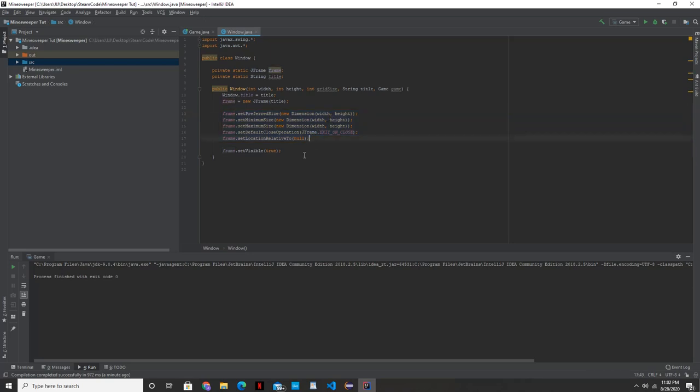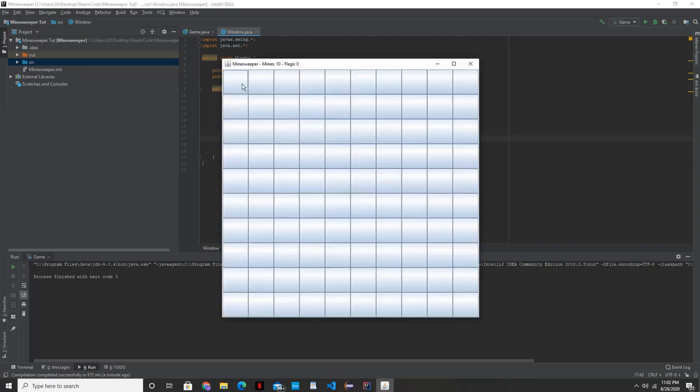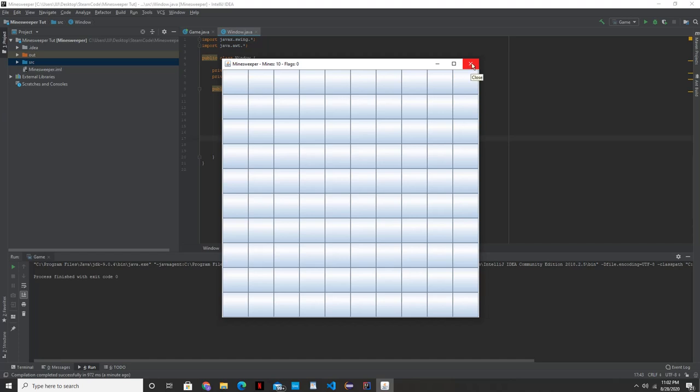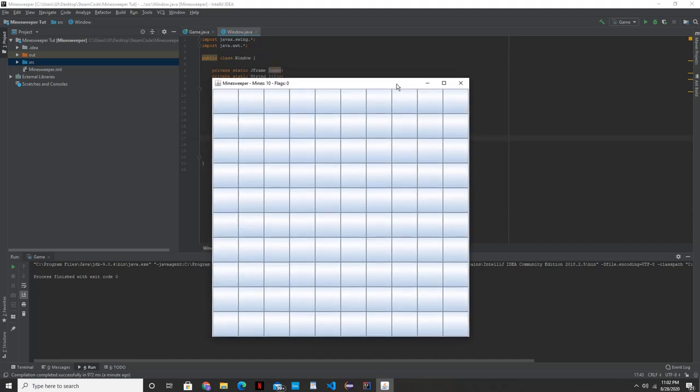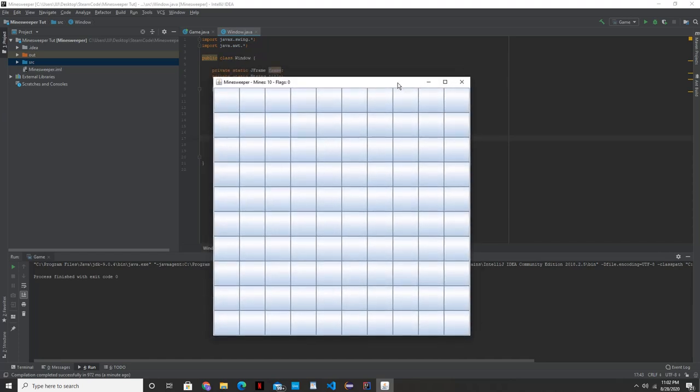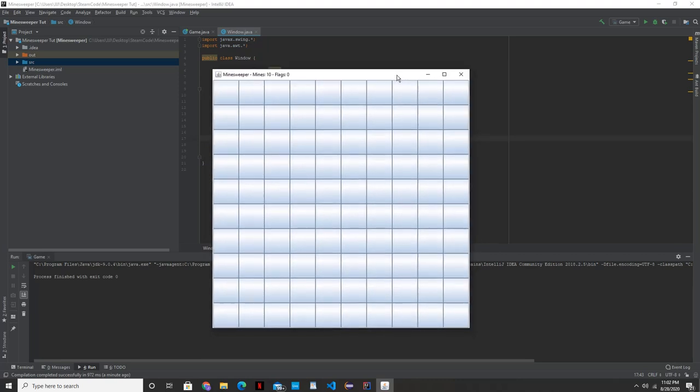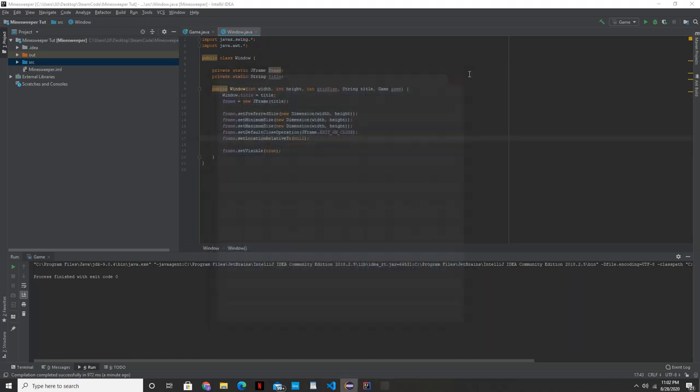In our next video, we're going to create our cells, which are these buttons that you see here. We're going to create that and maybe get into some another class in terms of what happens when we actually click on these cells here. Until then, thank you for watching. Please leave a like, comment, and subscribe. If you have any questions, go ahead and put them in the comments. I'll be glad to listen to them. And until then, thank you for watching and I'll see you in the next video. Goodbye.